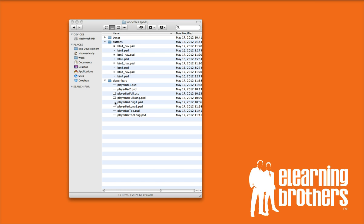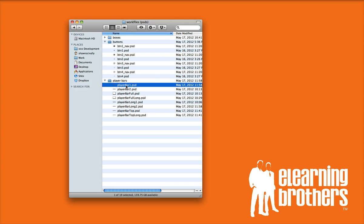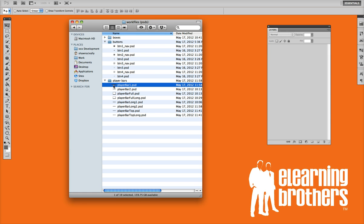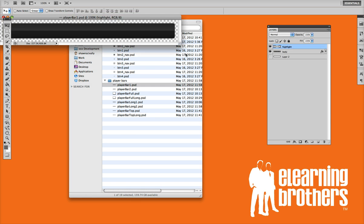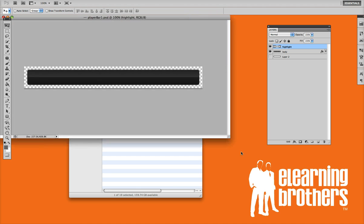To start with, let me go ahead and show you how easy it is to change the color of some of the player bars. So I'm going to go ahead and open up player bar 1 PSD, and I'm opening this up once again in Adobe Photoshop.